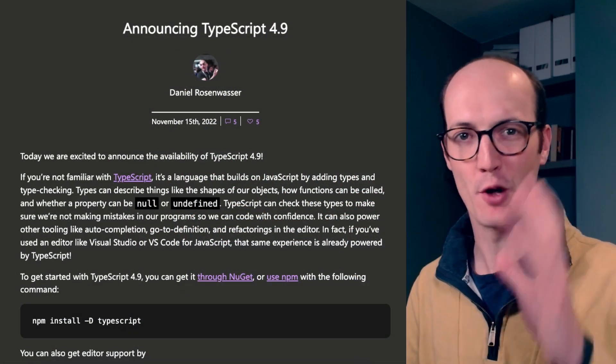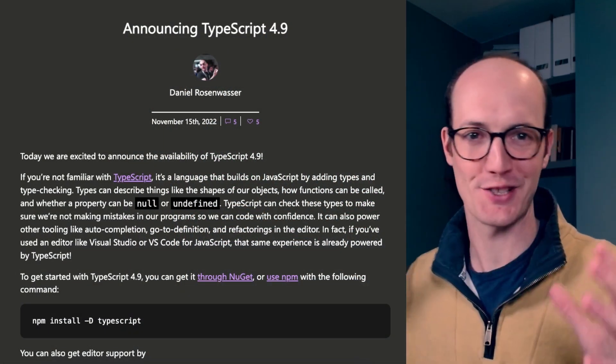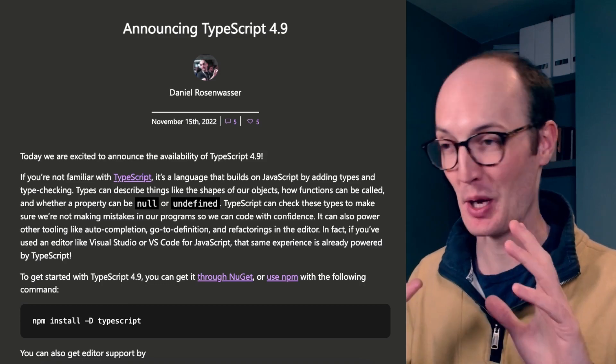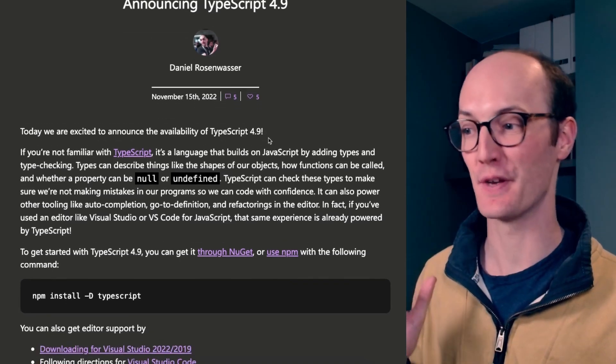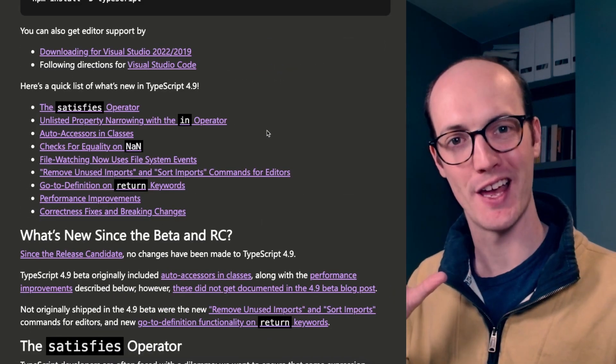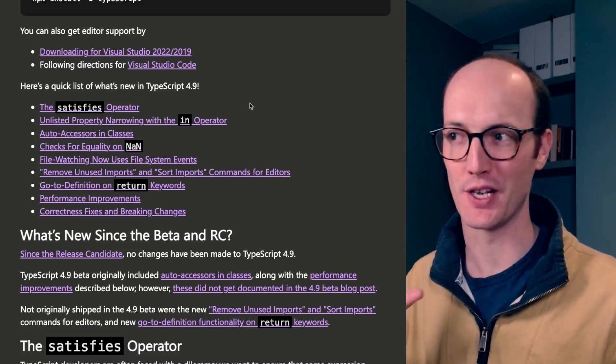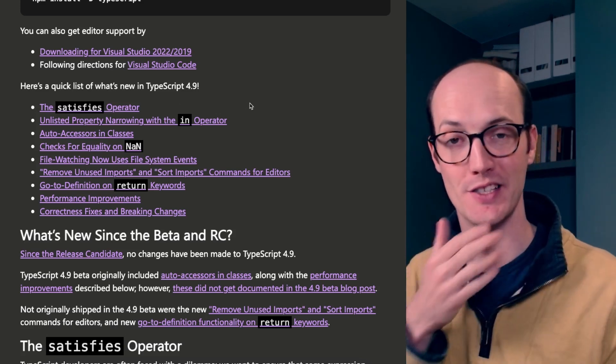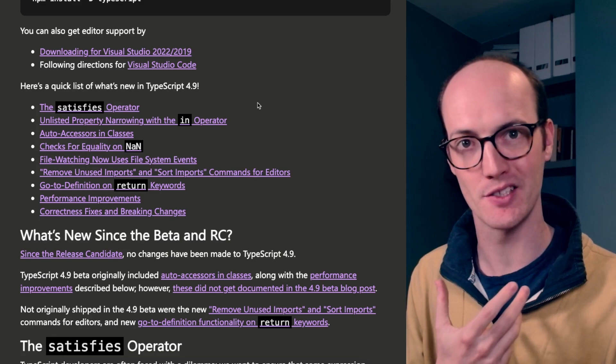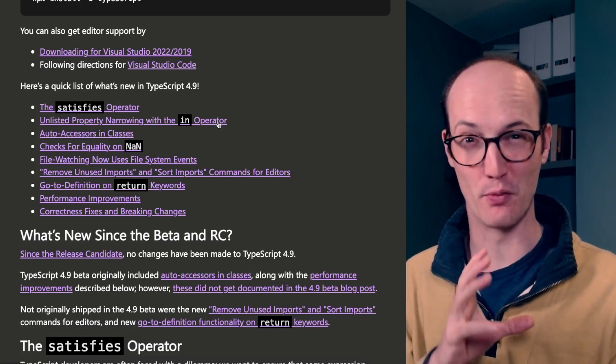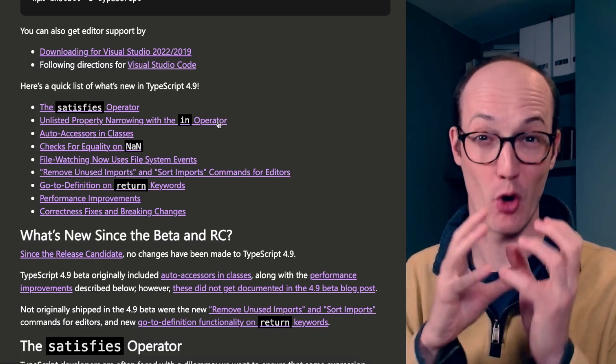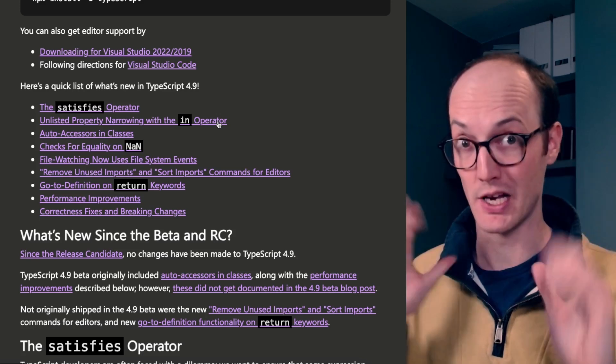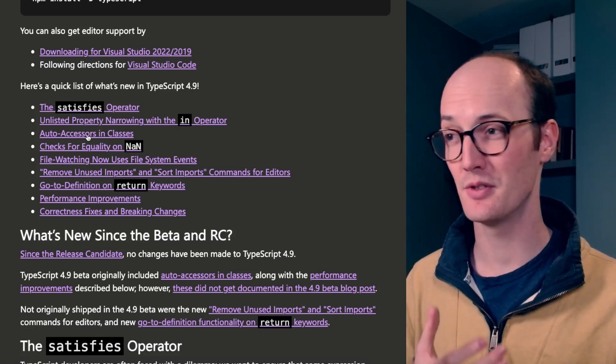We've got a blog post by Daniel Rossenwasser with a bunch of new features here to look at. The one that's causing the headlines is the satisfies operator, which is a new operator in TypeScript that lets you do some really smart things. We've got some big improvements to narrowing down types of different objects, which I'm really excited about.